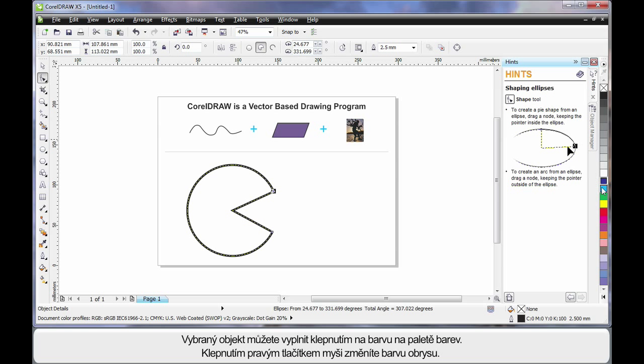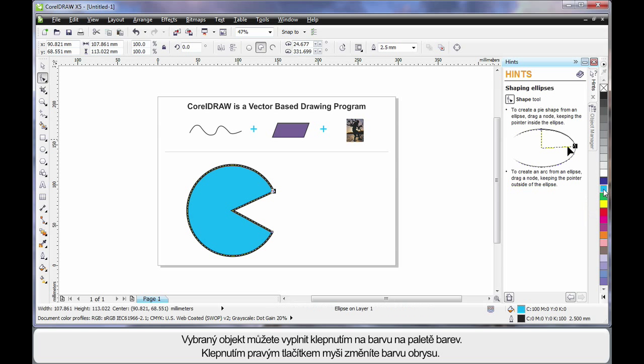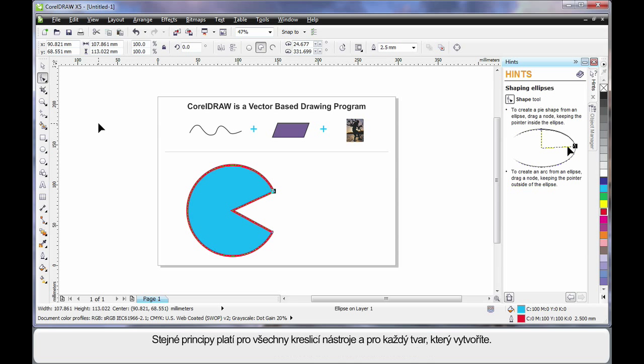While my object is selected, simply select a color on the color palette to fill. And to change the outline color, right click on any color. It's quite easy.